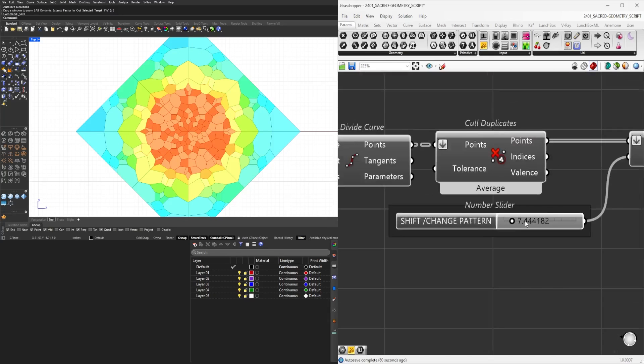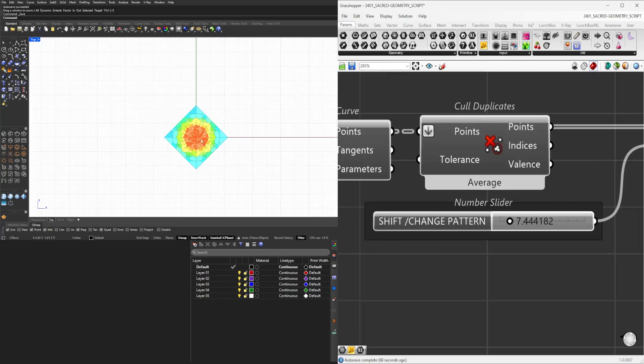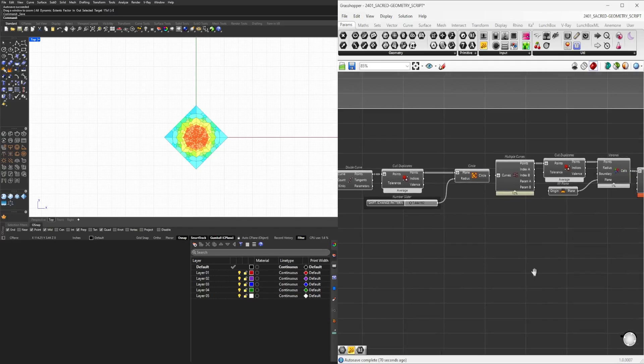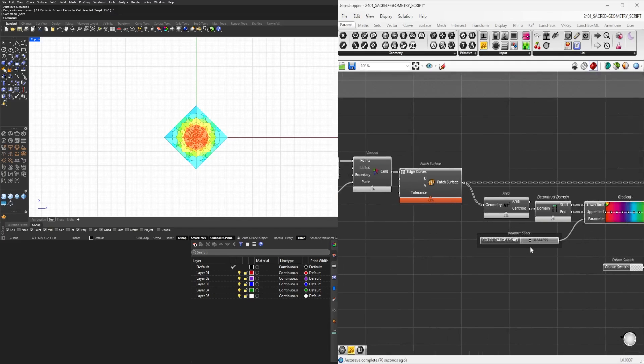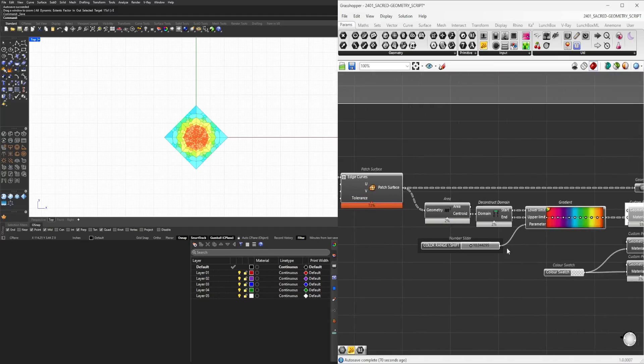So once we have, let's say, a pattern like this that we like, then we can move on and change, or we could do this at any other portion, is change the presets.